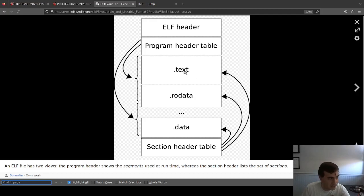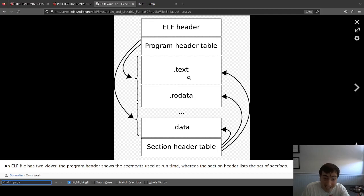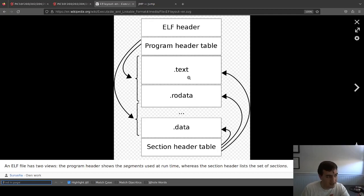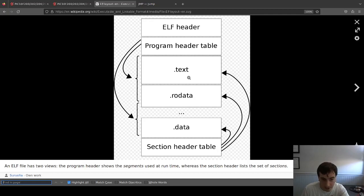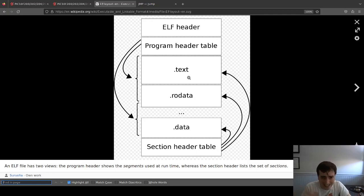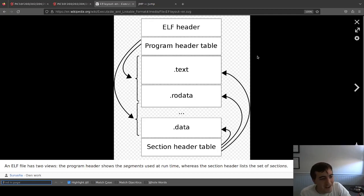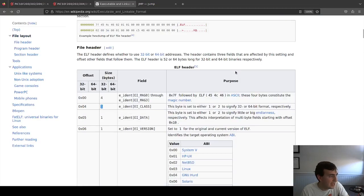Everything else you see — .text, .rodata, .data — these are just sections. Boomers put their instructions in the text section, read-only data in the rodata section, and volatile memory in the data section. They have a section table that defines where those sections are and what they're called — that's for debugging and stuff. It's useful, but not to us.